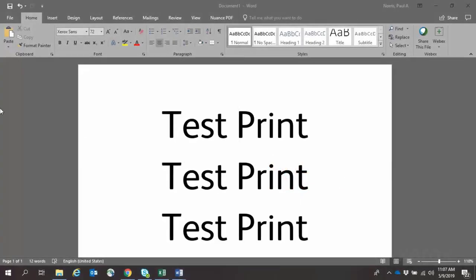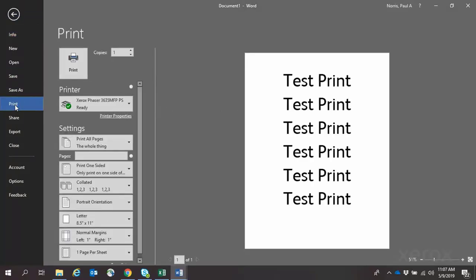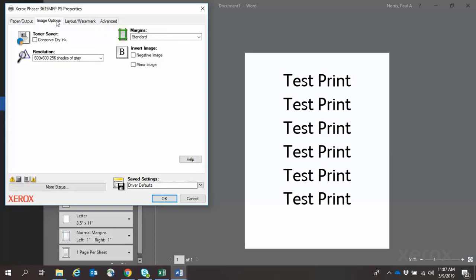With your document open, click File and Print, then Print Properties. Then select the options you need for this particular print job.